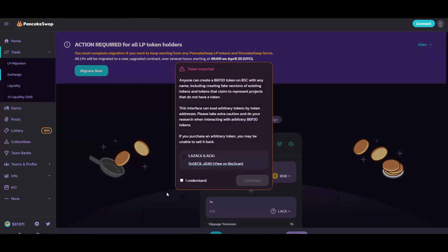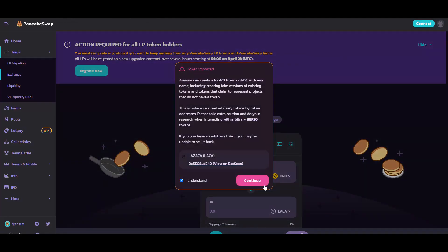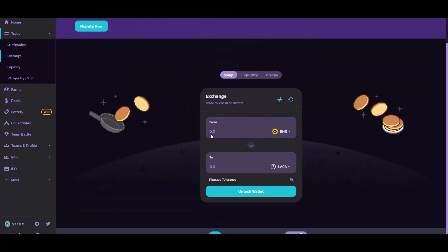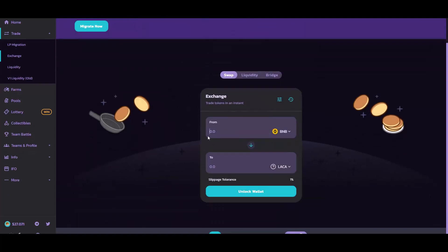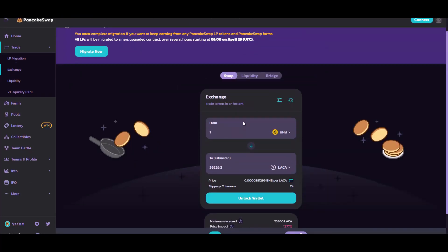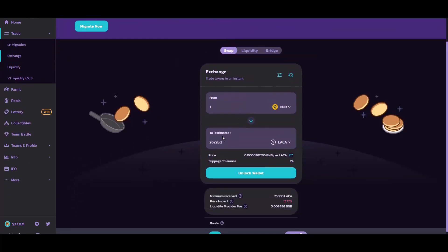If you want to buy the LASAKA via PancakeSwap, as you can see, for one BNB you can currently get 26,000 tokens. This is definitely a very cheap price. That's why I told you this is a good entry point and super early, because the NFT marketplace hasn't been launched yet. As you know, after launching of this NFT marketplace, there will be a lot of new people coming into this project.